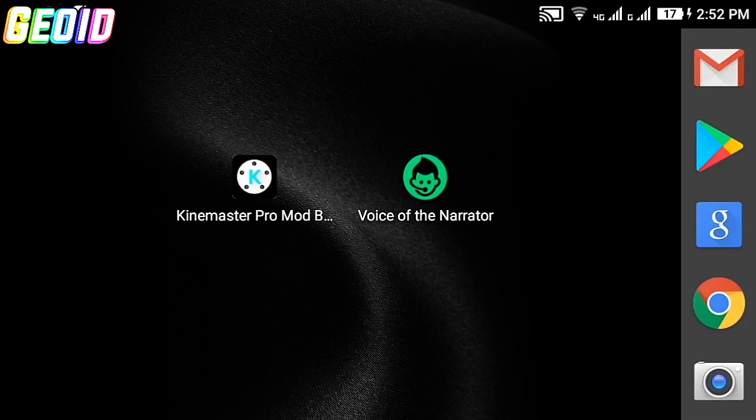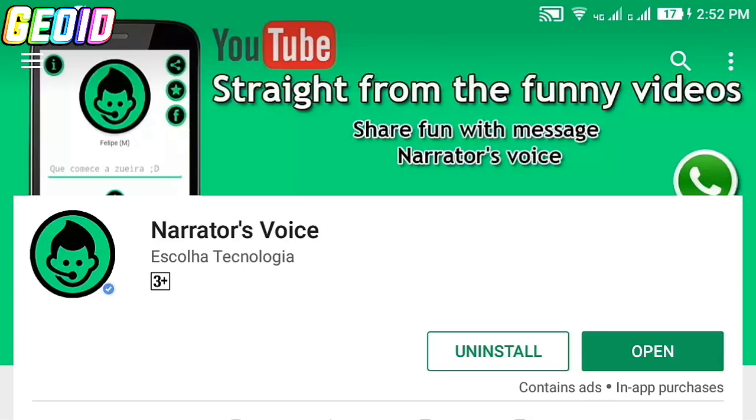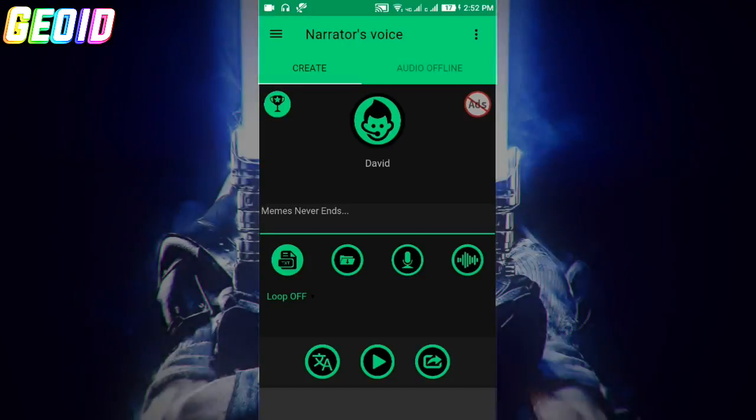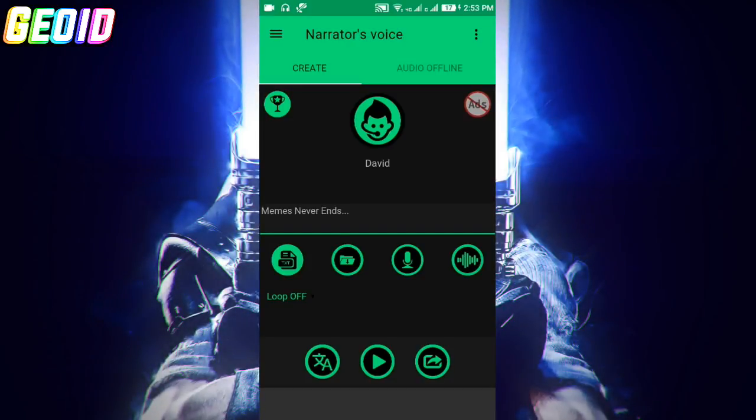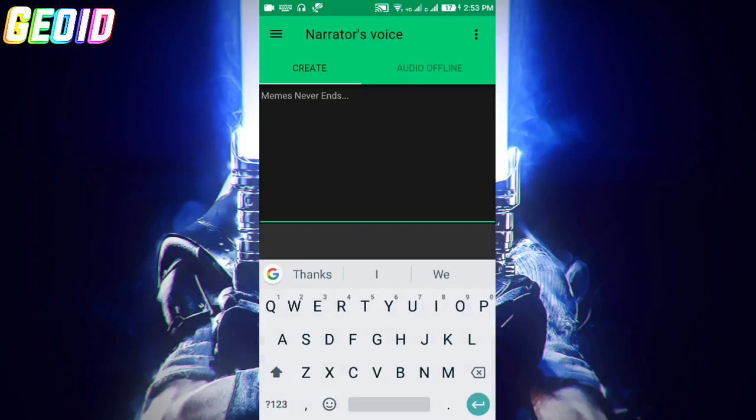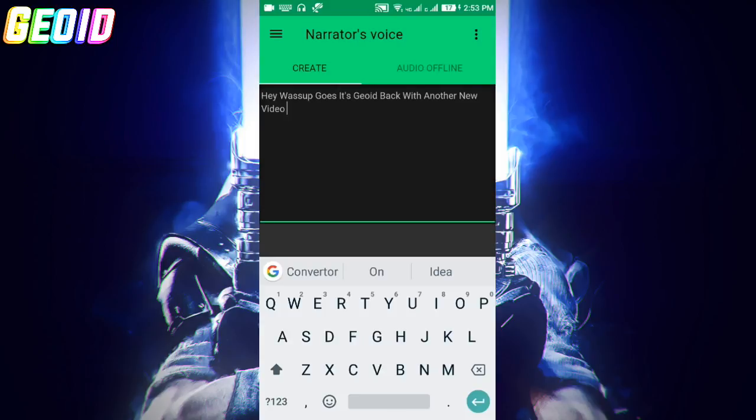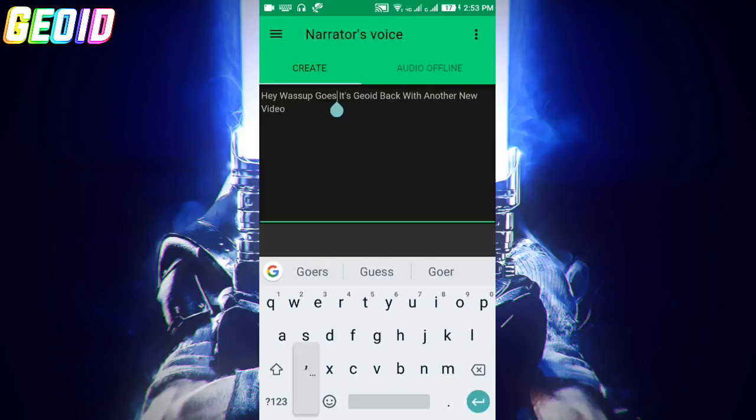First of all, open Play Store and download this app - the link will be given in the description. After installing, open it and click on this. Then type whatever you want. Make sure that after completing each sentence you separate it with a comma or it will go very fast.